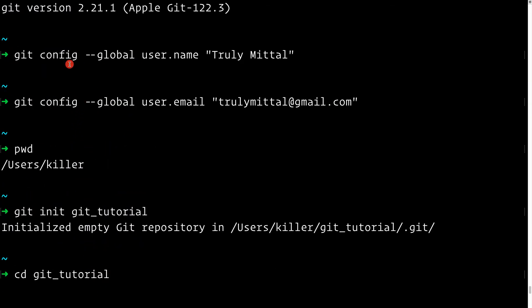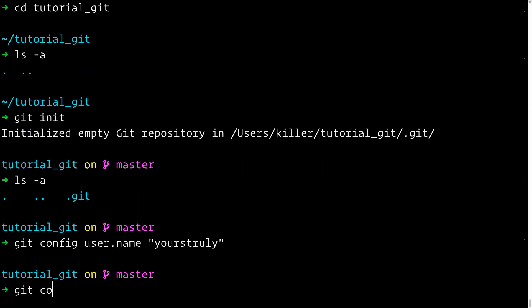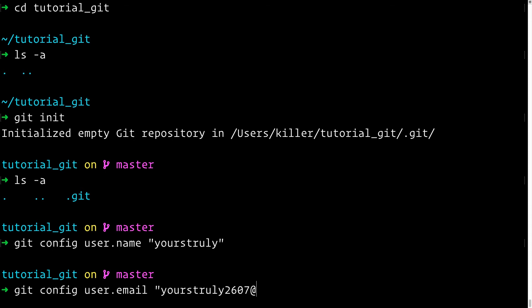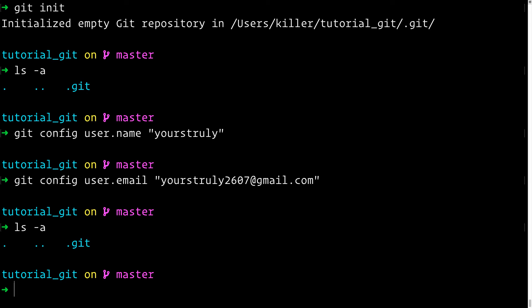Now let's talk about the config. Globally we've set username to "Truly Method" and user.email to "trulymethod@gmail.com". If you don't provide a username and email for a specific repository, these global values are used by default. But if you want to set a different name and email for a specific project like `tutorial_git`, you can run `git config user.name "Yours Truly"` and `git config user.email "yourstruly2607@gmail.com"` without the `--global` flag.